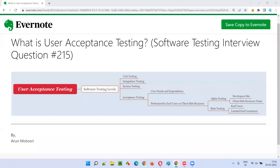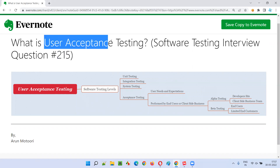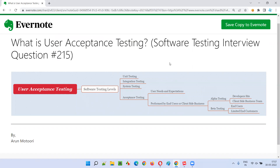Hello, all. Welcome to this session. In this session, I'm going to answer software testing interview question 215 — that is, what is user acceptance testing? Let me answer.